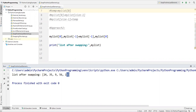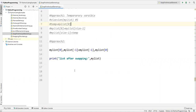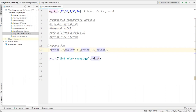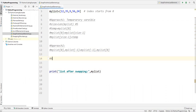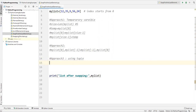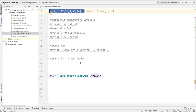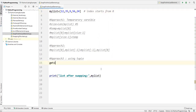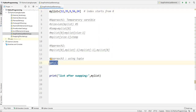Similarly I can also use another approach using a tuple variable — I create one tuple variable and then we can do the swap. Let me comment out approach two. This is approach three, by using a tuple variable. I already have my_list and I'll create a tuple variable. Inside this tuple I will add the last value then the first value — that is my_list[-1], my_list[0].